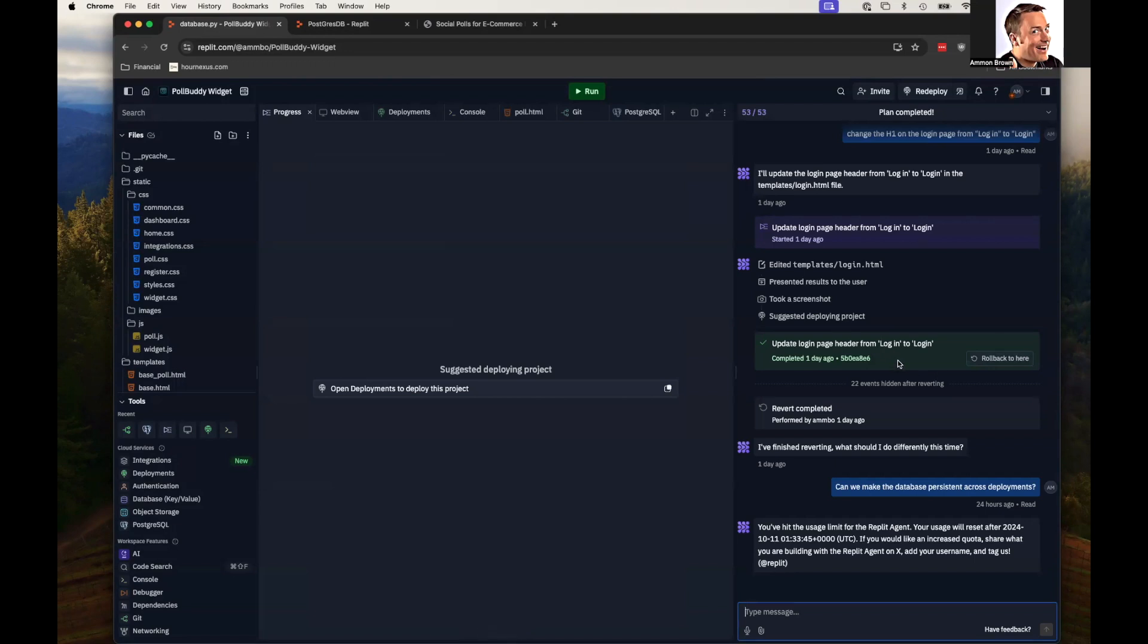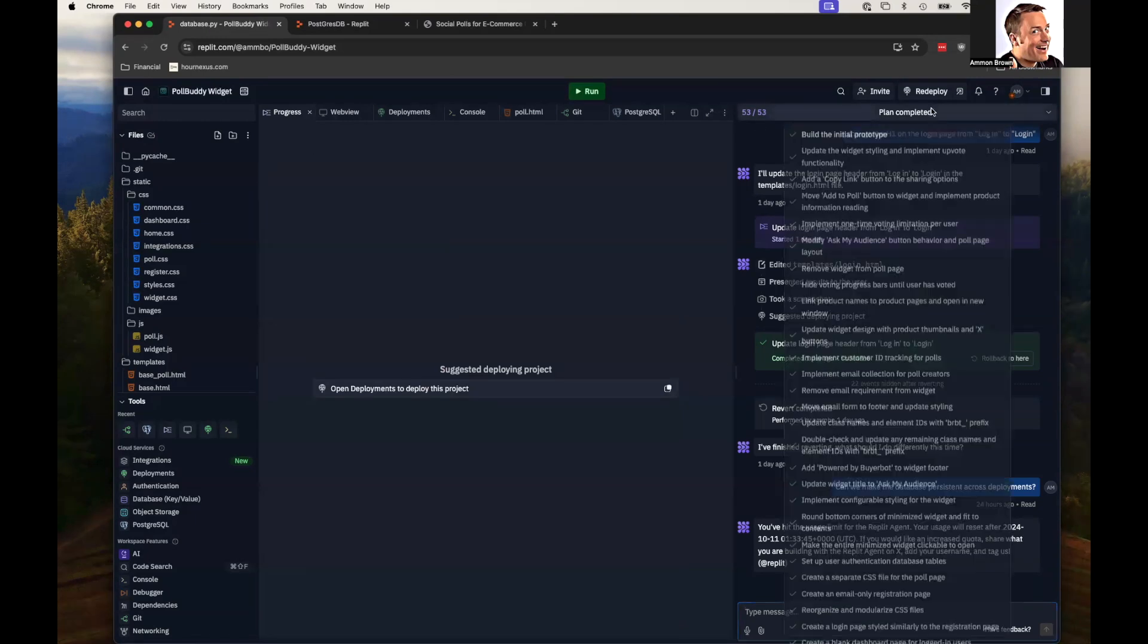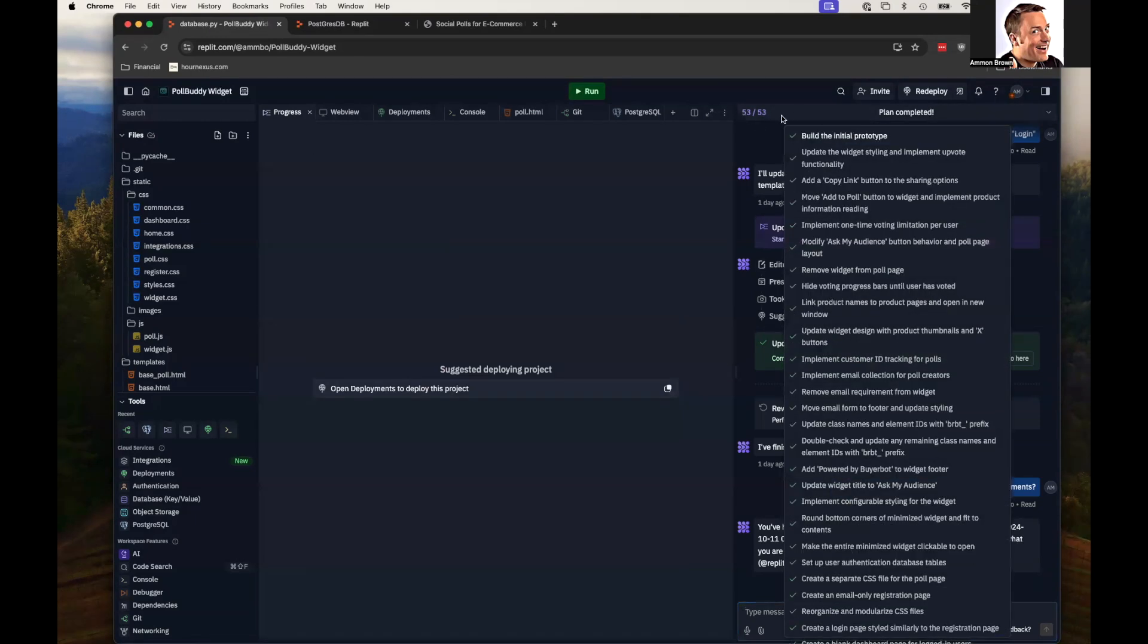So a lot of times what I found was the AI would misunderstand me or I would give it poor instructions and it would do something a little bit wild. Rather than having it try to fix that, I would just roll it back and try again, and that seemed to work. But as you can see, I had 53 different steps here until I ran out of Replit credits.